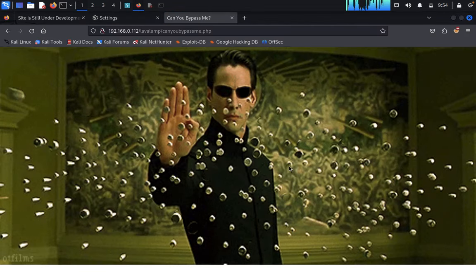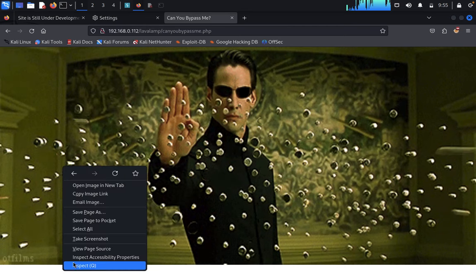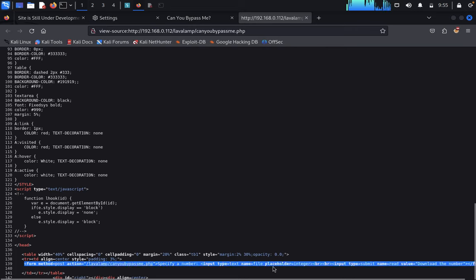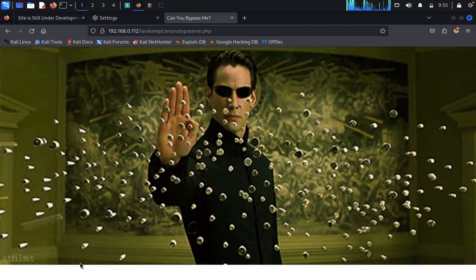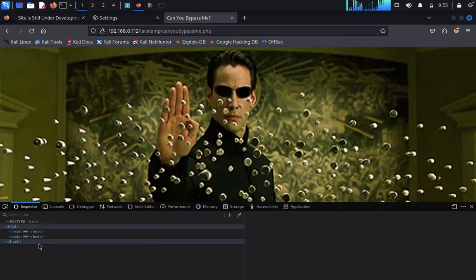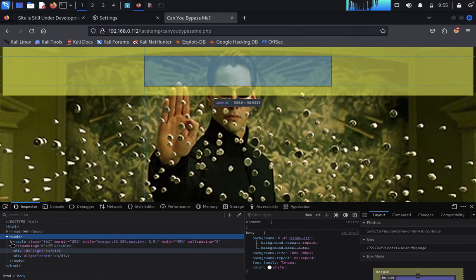We can see a page with someone dropping bullets — we look at the page source. We can see a form with an input: type text, name 'file', placeholder 'Enter an integer'. We want to modify the opacity. The opacity is set to 0, so we need to change it to 1. We inspect the elements to make this modification.